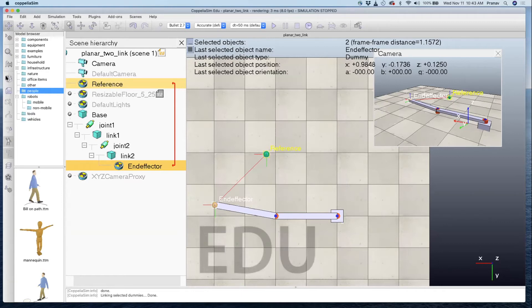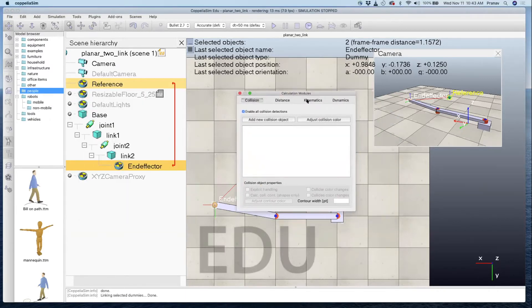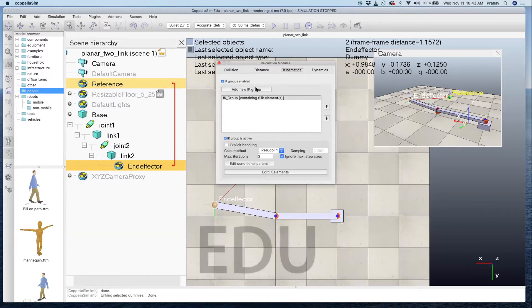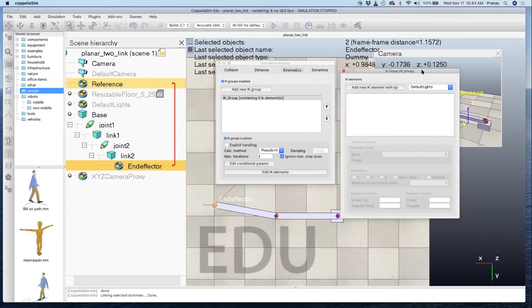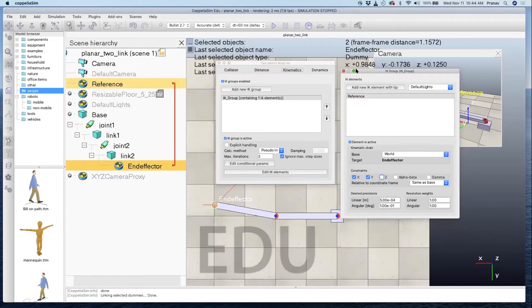Before we can do inverse kinematics, we need to go to the calculation modules — the icon that looks like an integral of x — go to kinematics and add a new IK group. We're linking the end effector to the reference through this module, which ensures the distance between them will be zero during simulation. Select the end effector, add a new element, and you'll see the reference comes in with target set to end effector. Since this is a two-dimensional problem, uncheck the z constraint, keeping only x and y.